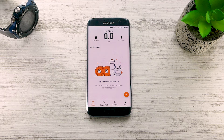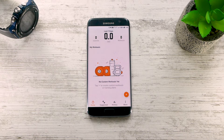Welcome to Exercise Timer. This is the first screen you will see when you open the app. Here you will see all of your custom workouts and training plans.